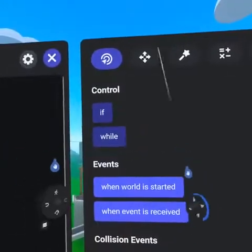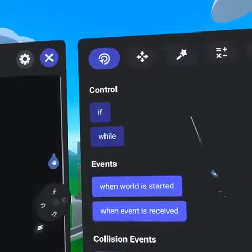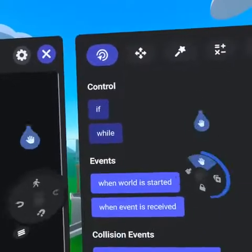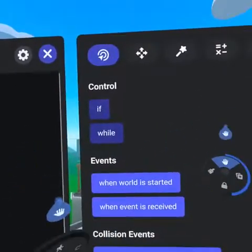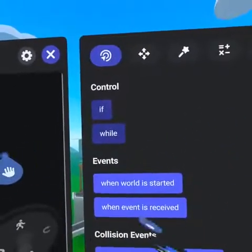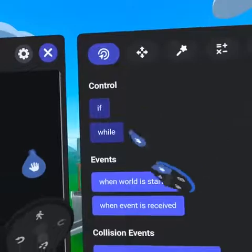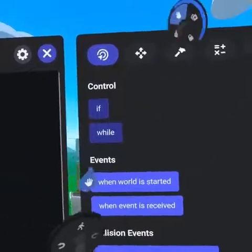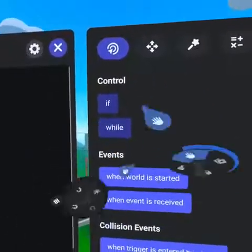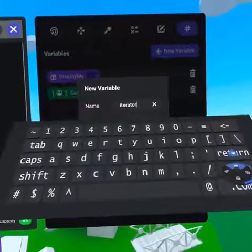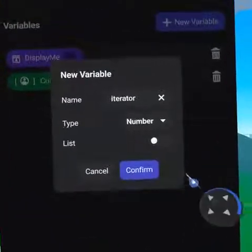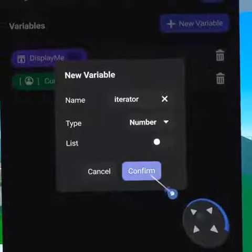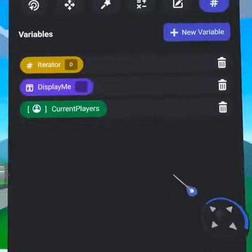Please note that while requires a finite number of iterations, so this can break if there are too many actions running in each iteration. The first thing we need to do is create a new variable called 'iterator', which is a number.